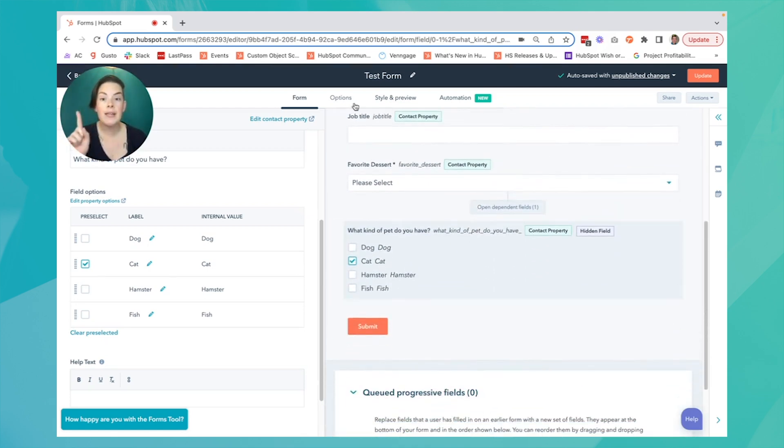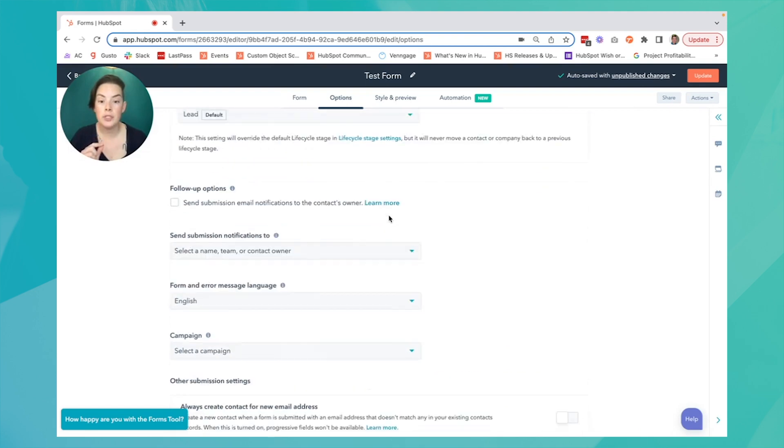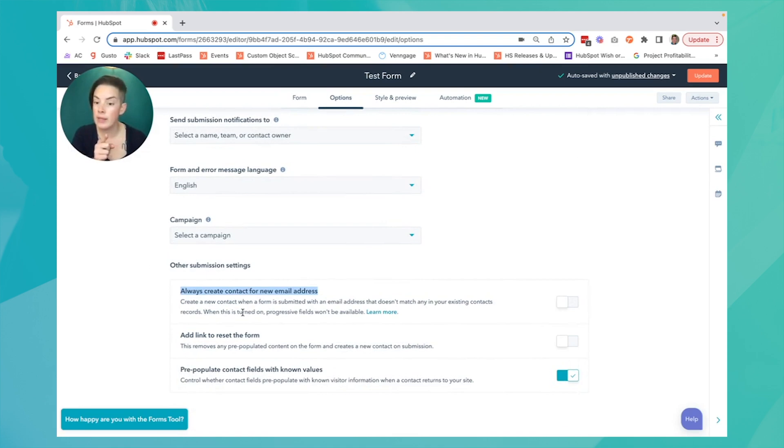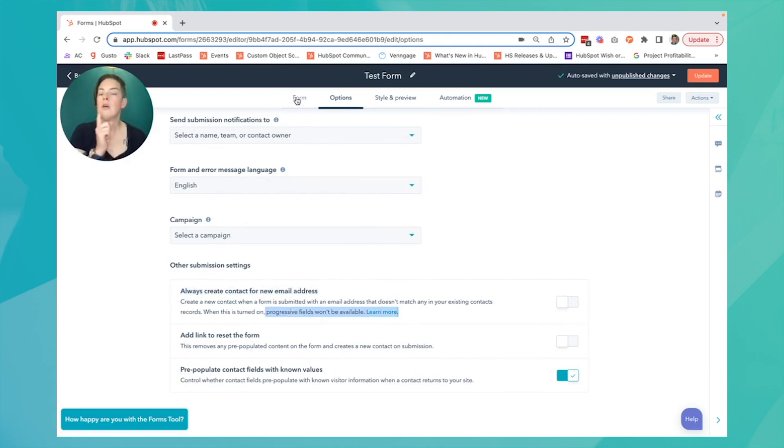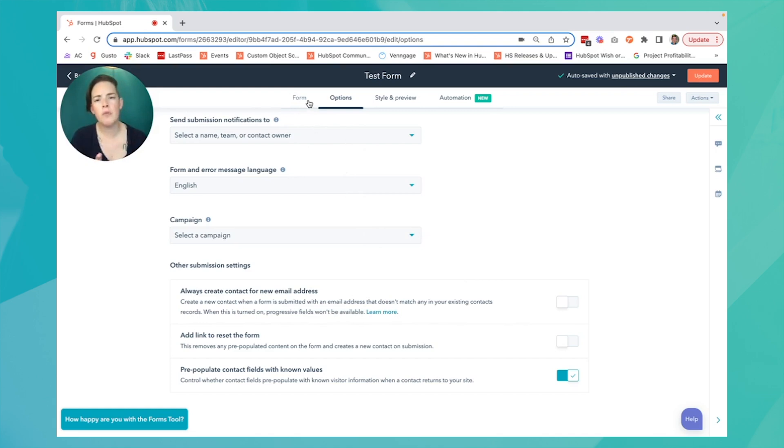Progressive fields cannot be added to forms that are always going to create a contact. If I were to toggle this on, you'll notice when this is turned on, progressive fields won't be available. Things like request contact us for the first time, or request a demo, progressive fields wouldn't work, and it wouldn't serve you very well because we're assuming those are brand new contacts to your database.